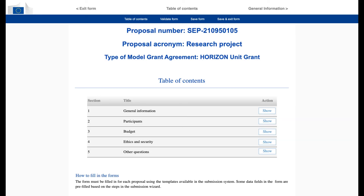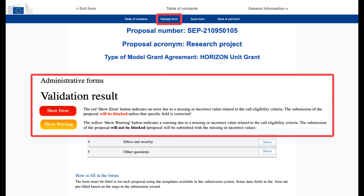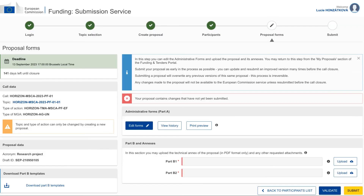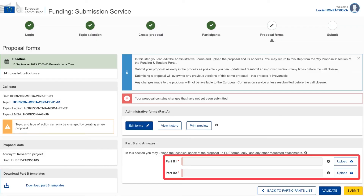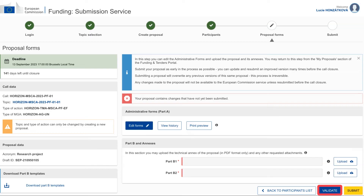In the end, launch the validation test to find out whether the A forms are ready to be submitted. You cannot submit your proposal before all red errors have been removed. Yellow warnings indicate missing or incorrect information related to the eligibility criteria, but they will not block the proposal submission. Finally, upload Parts B1 and B2 back into the portal, launch validation again, and your proposal is ready to be submitted. You can resubmit your proposal by the deadline of the call — every new submission overwrites the previous one.